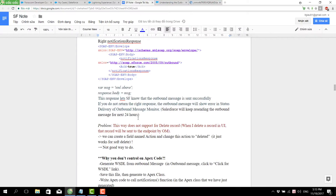This is the key point to note: the outbound message is sent successfully. If you do not return the right response, the outbound message will show an error in the outbound message monitor and the server will keep resending the outbound message for the next 24 hours. That is not good, so we should confirm that we put the right notification response.